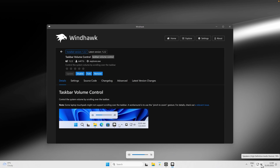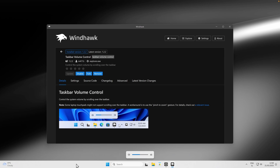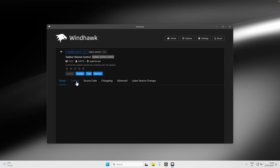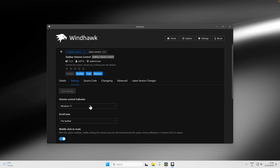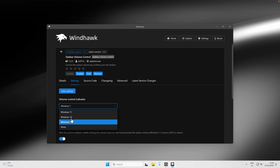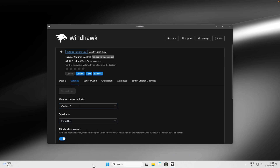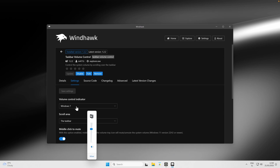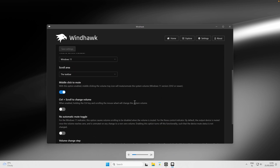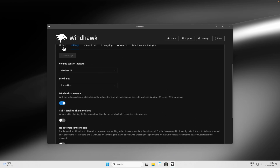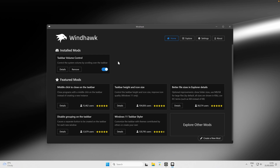By default on Windows 11 you can only scroll to change volume in the system tray, but with this mod you can do it anywhere on the taskbar. You can also go into settings and change the volume control indicator style — for example, the Windows 7 style. I recommend keeping the Windows 11 version. Additional settings include middle-click mute and other options.